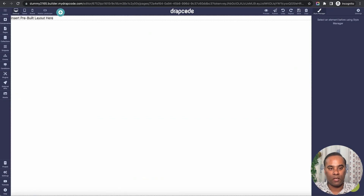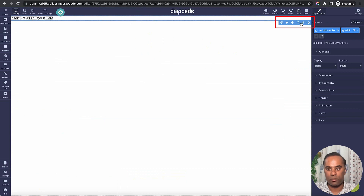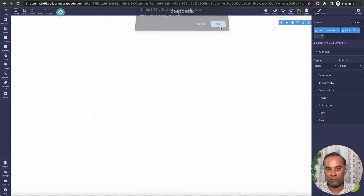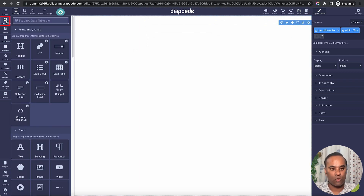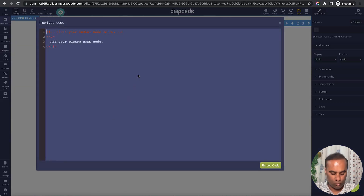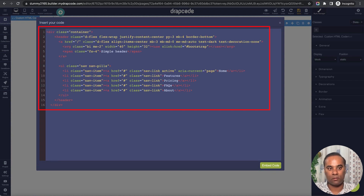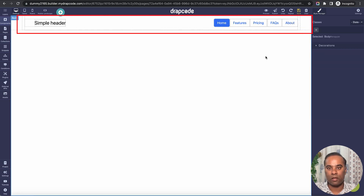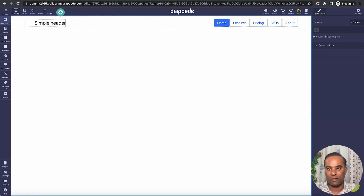I'll go to my Drapcode project — this is a dummy page with nothing on it. I'll go to my components, drop in the custom HTML code component, remove the default code, paste the HTML I just copied, and click Embed. You can see the header is here and it looks exactly the same.